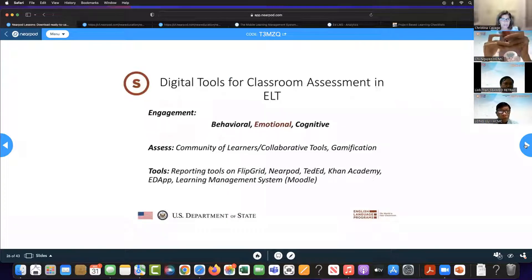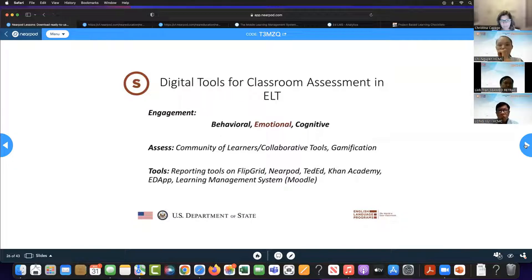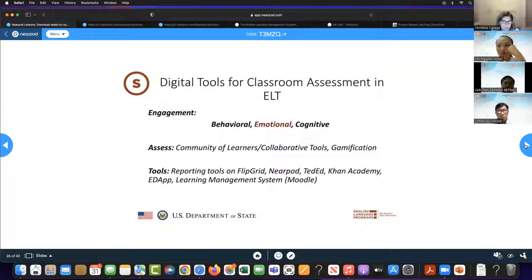Let's talk about emotional engagement. We looked at how we can measure behavioral engagement and the tools for that — but how about emotional engagement? How do we build a community of learners? How do we use collaborative tools to do that? Gamification can also build emotional engagement. We have reporting tools on Flipgrid, Nearpod, TedEd, Khan Academy, and EdApp. I love Flip for building that community of learners — it allows students to see other students and share more about themselves.